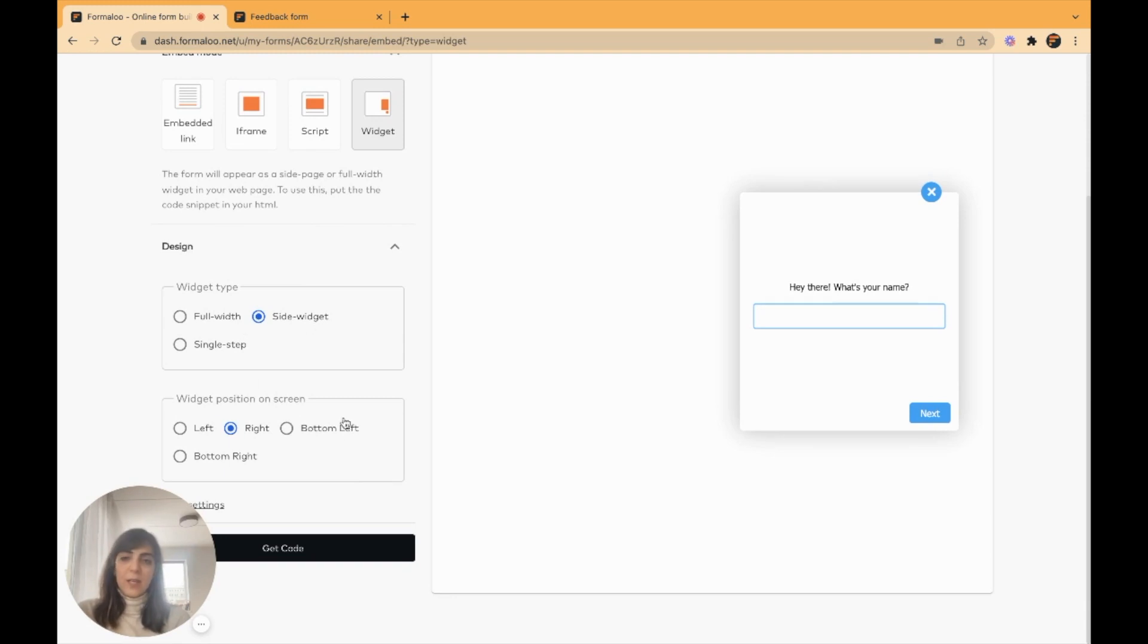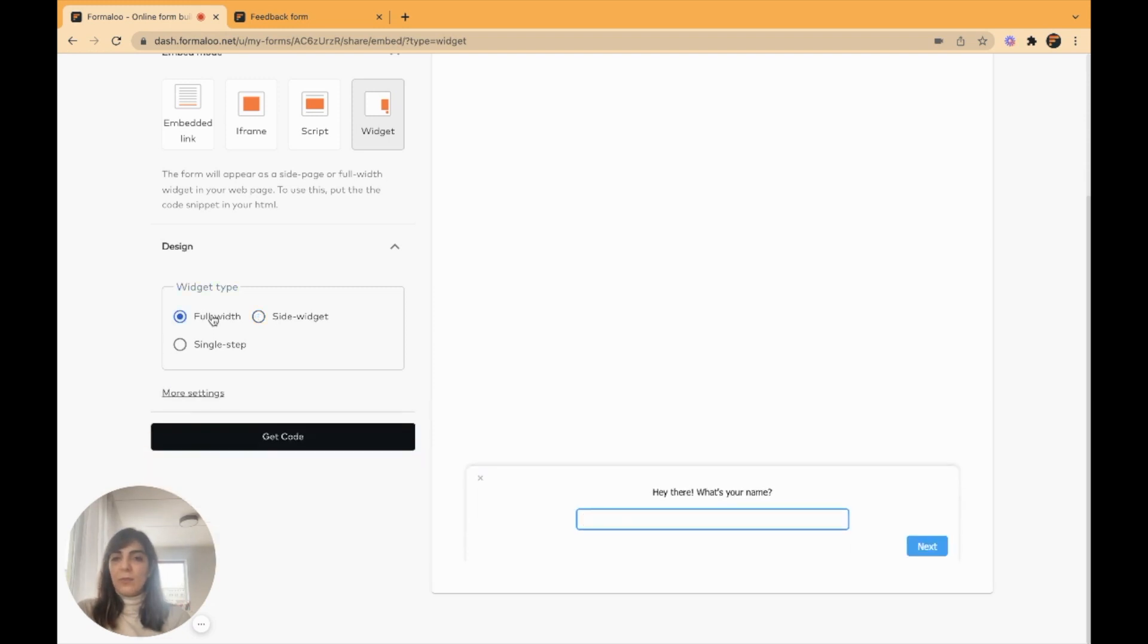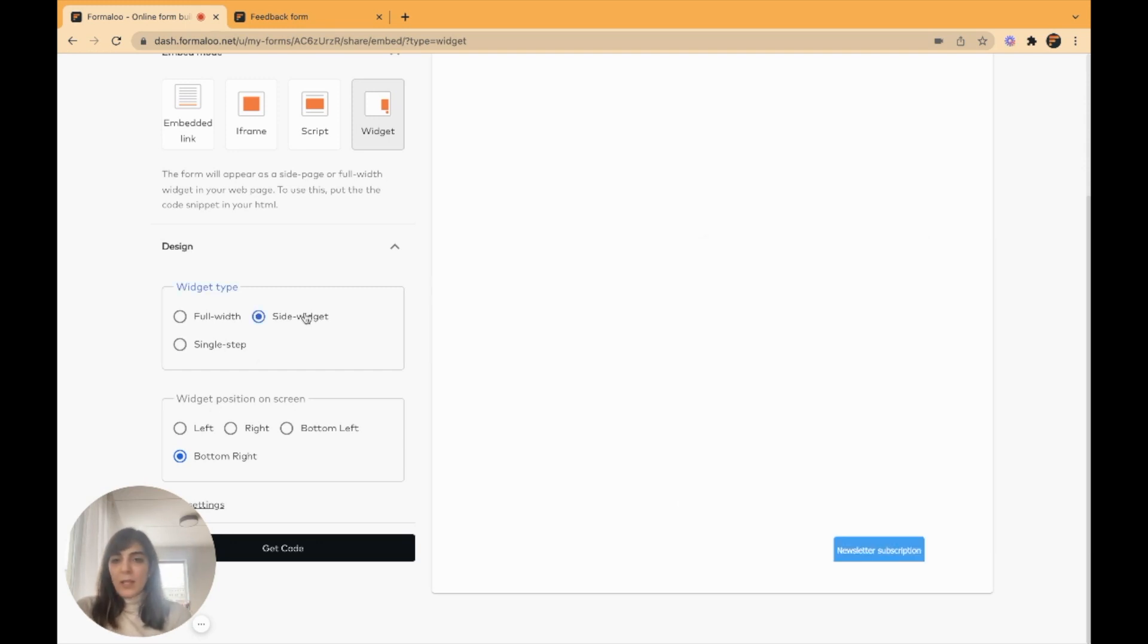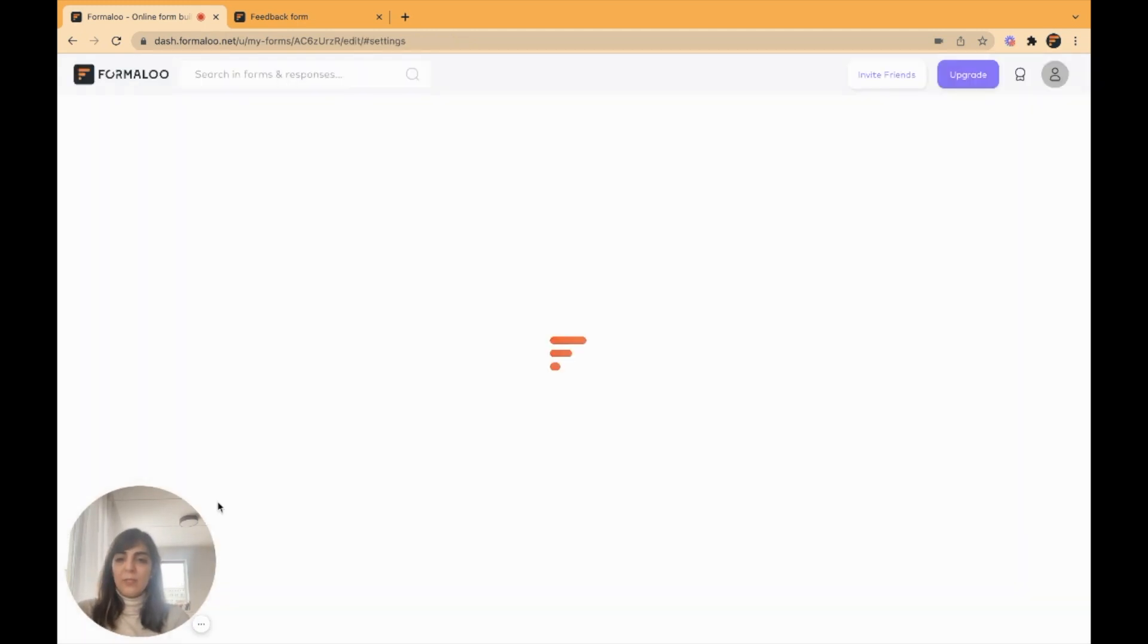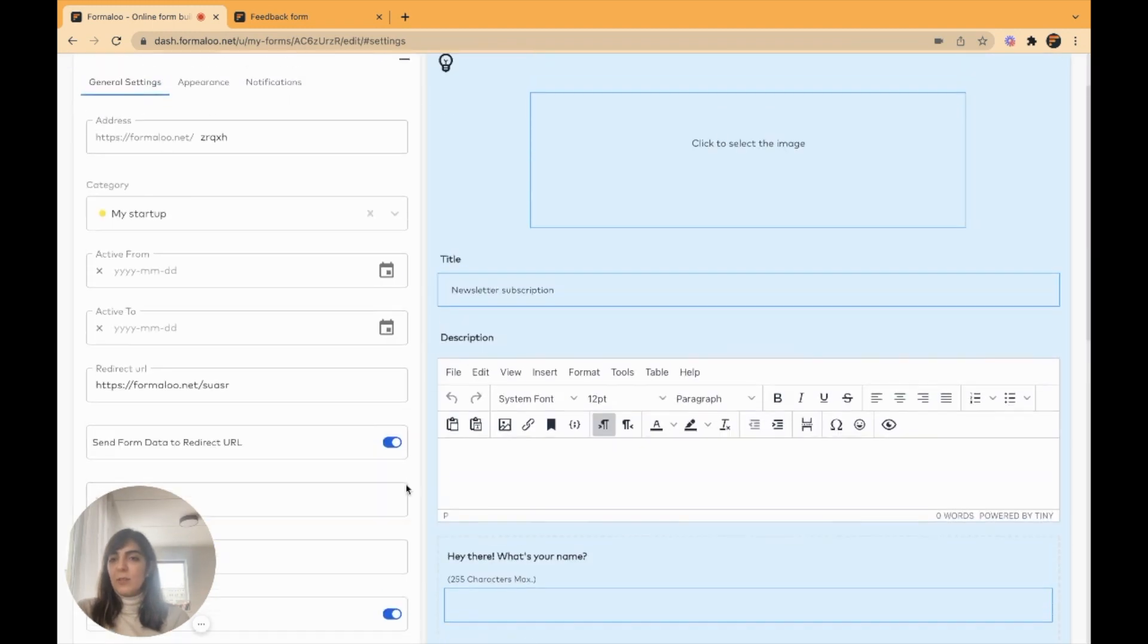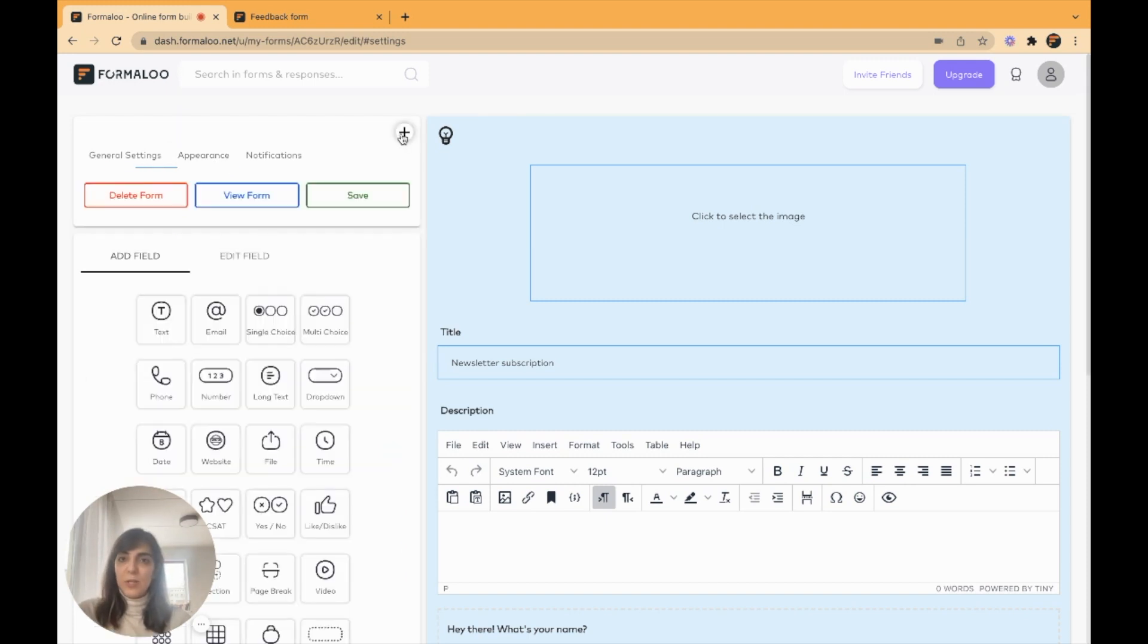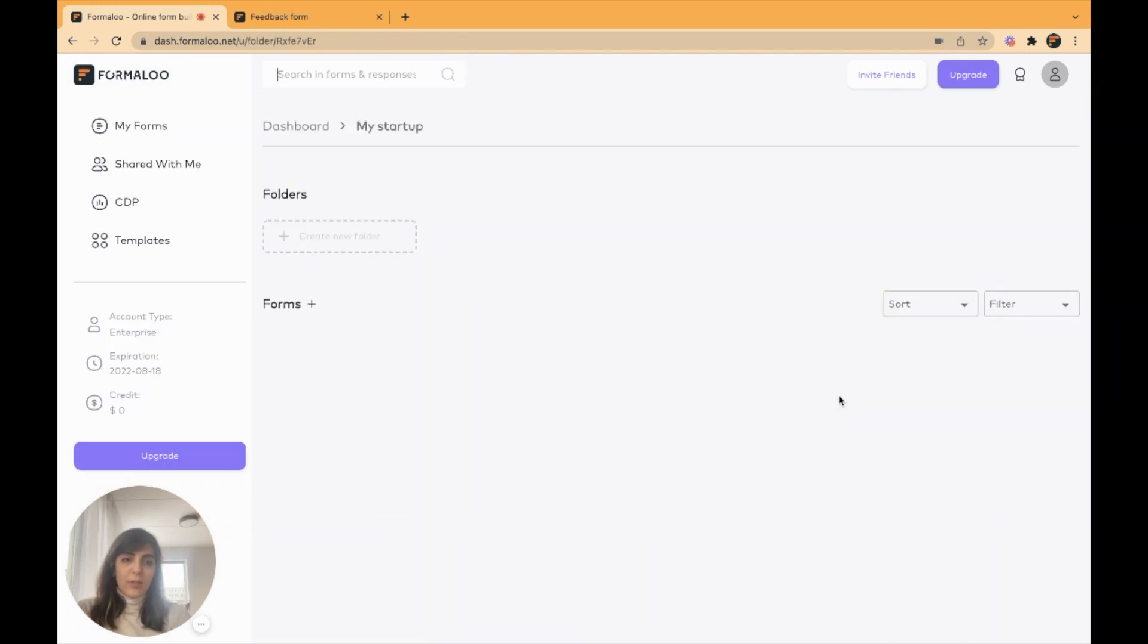You can make it a side widget and move it to the left, to the right, to the bottom left, to the bottom right, or you can make it a full width widget, just like this. And you can make it a single step, which shows all the questions in one page. I like a side widget on the left. So it gives me the code. I copy it and paste it into my website and it works that simply and that perfectly. You can have more settings on your form editor as well, to make it more efficient and more customized as you wish. So let's get back to our folder.